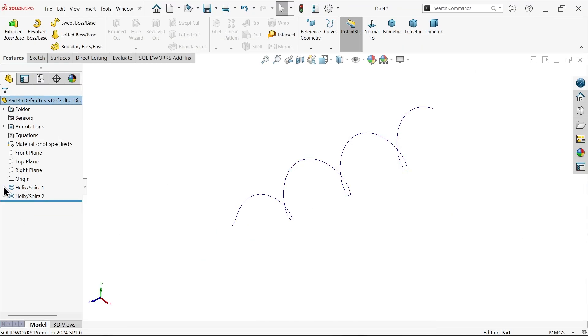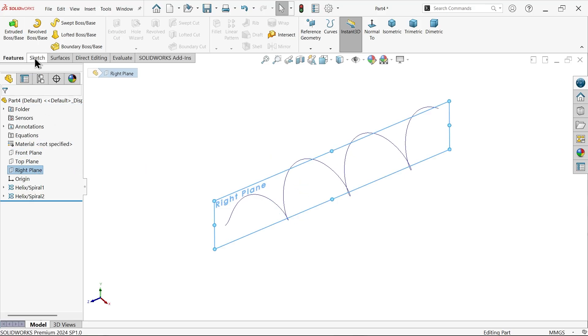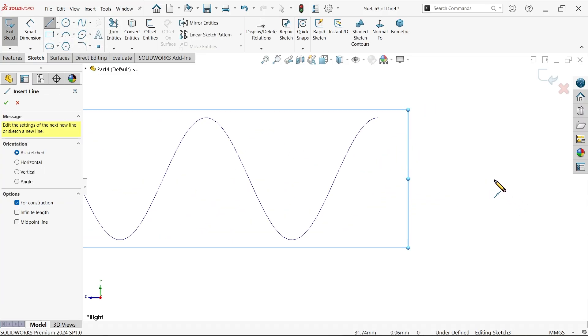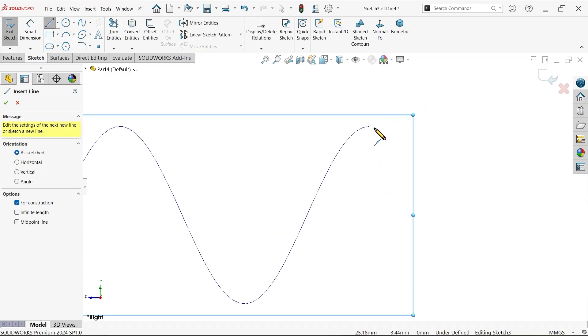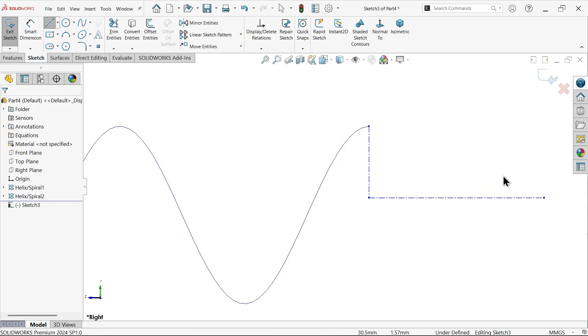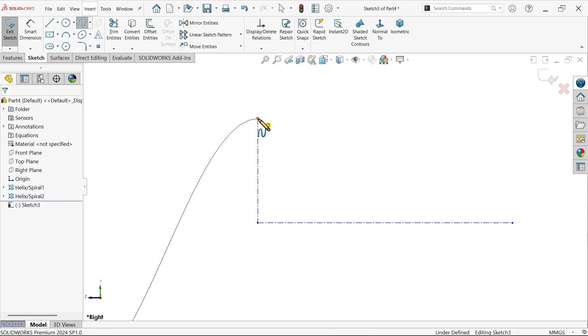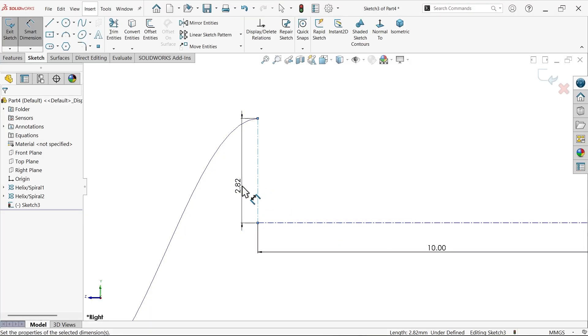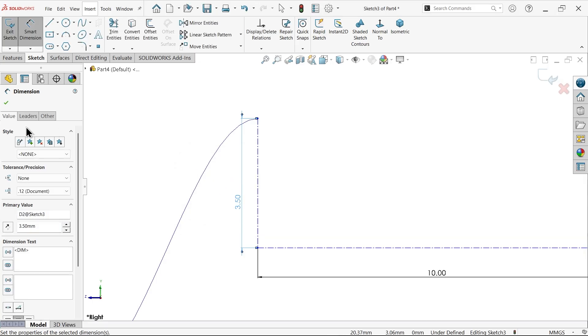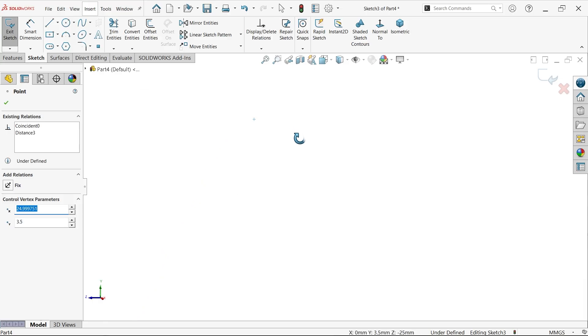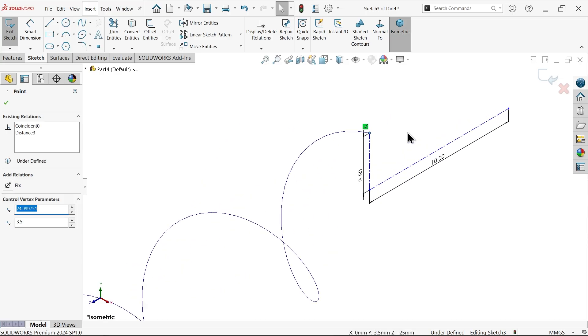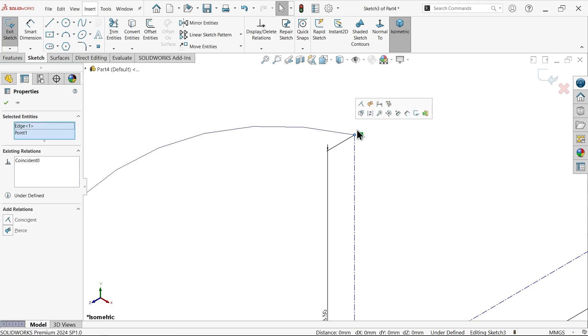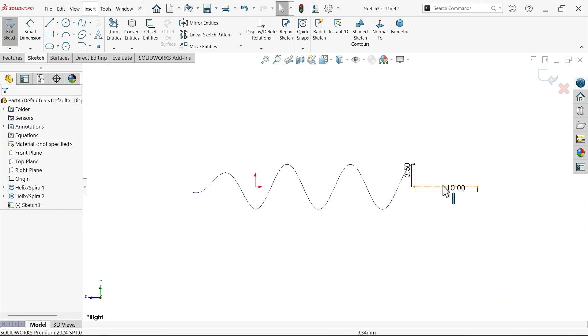I am going to use right plane. Sketch. Activate line tool and start from here. Before going to spline, let me define this distance: 10 millimeters and this is 3.5, half of 7.5. This is fully defined. Normal view.